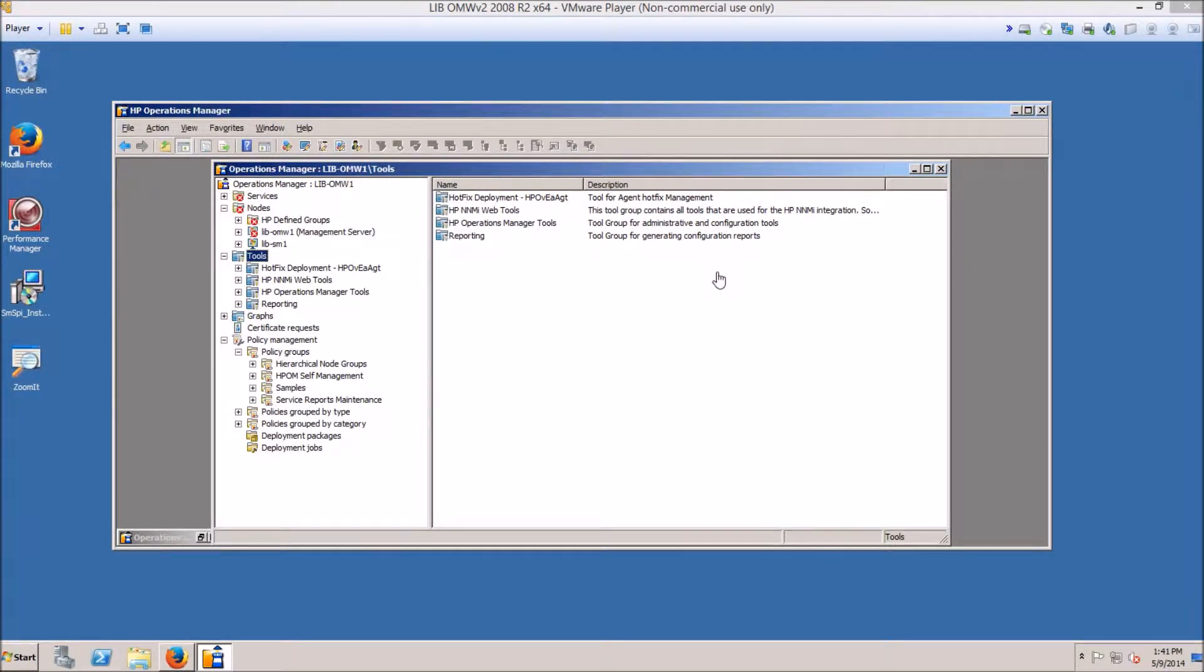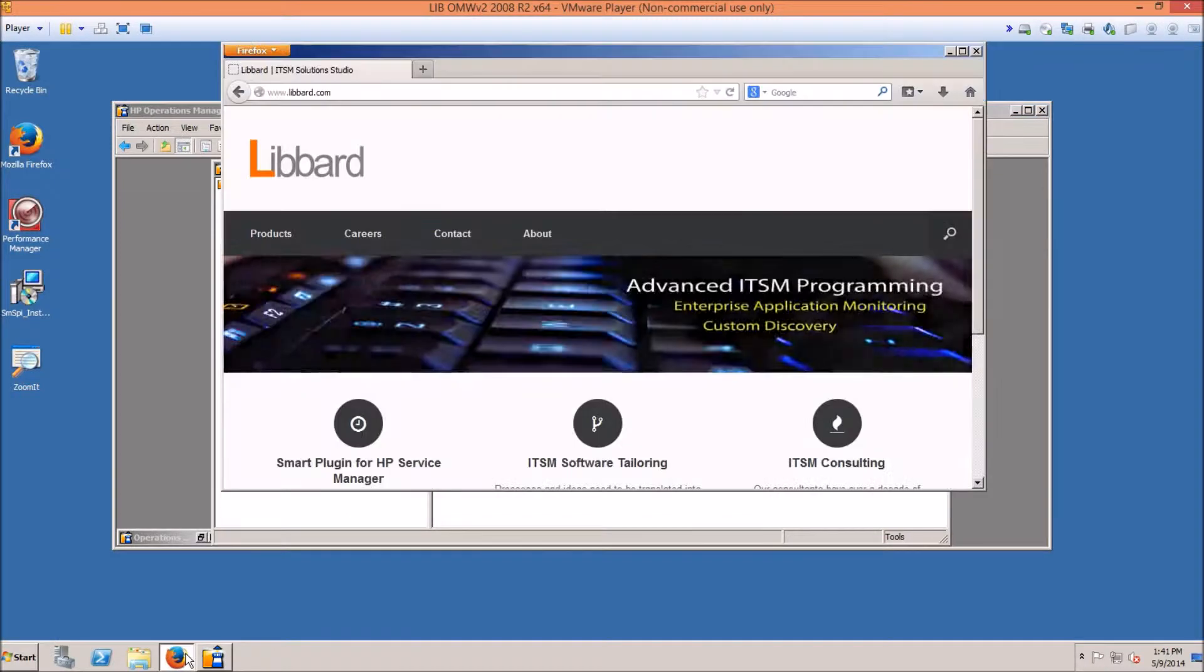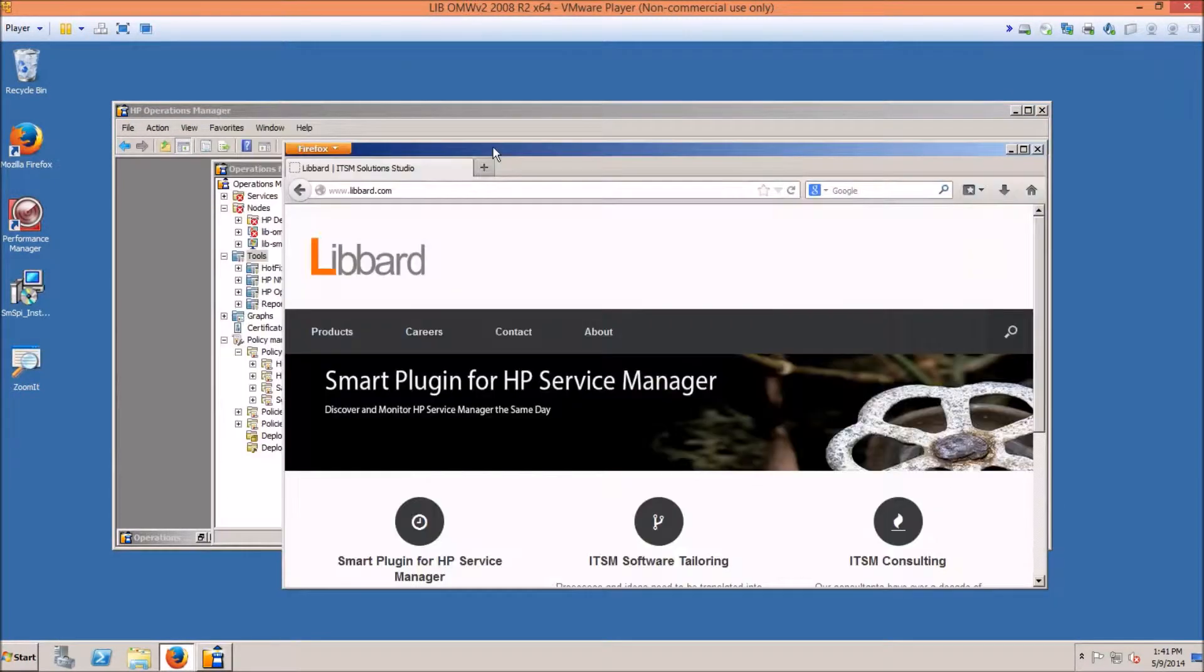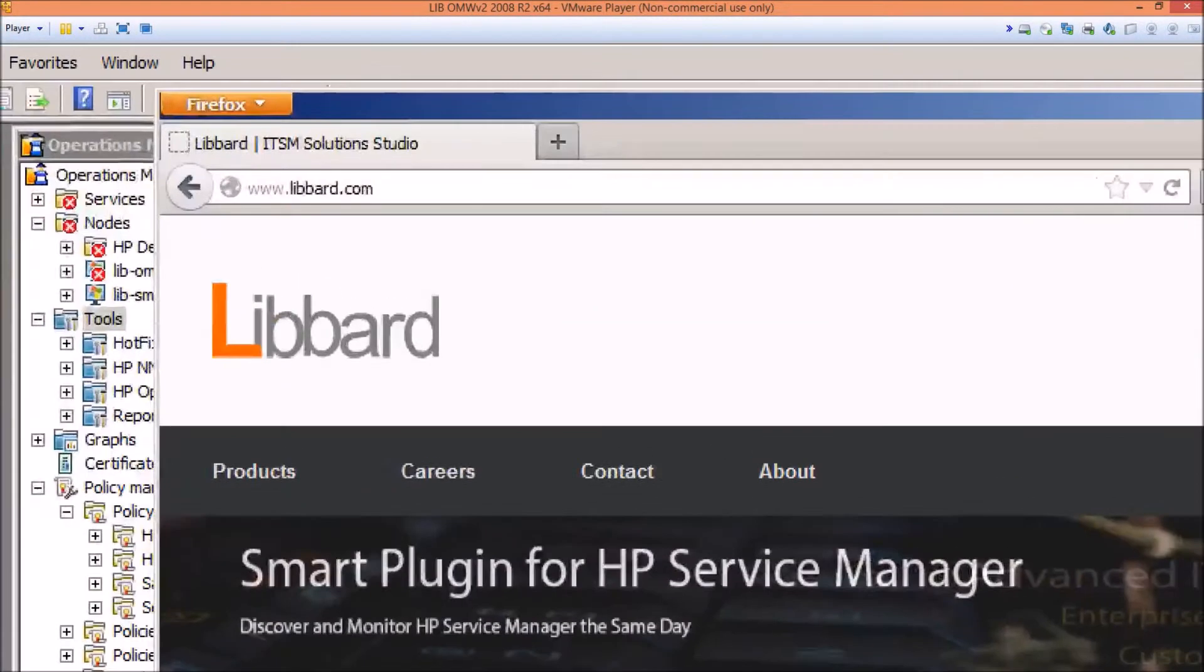The first step in doing so is to obtain the Smart Plugin for HP Service Manager. That can be obtained at the following address, www.libird.com.